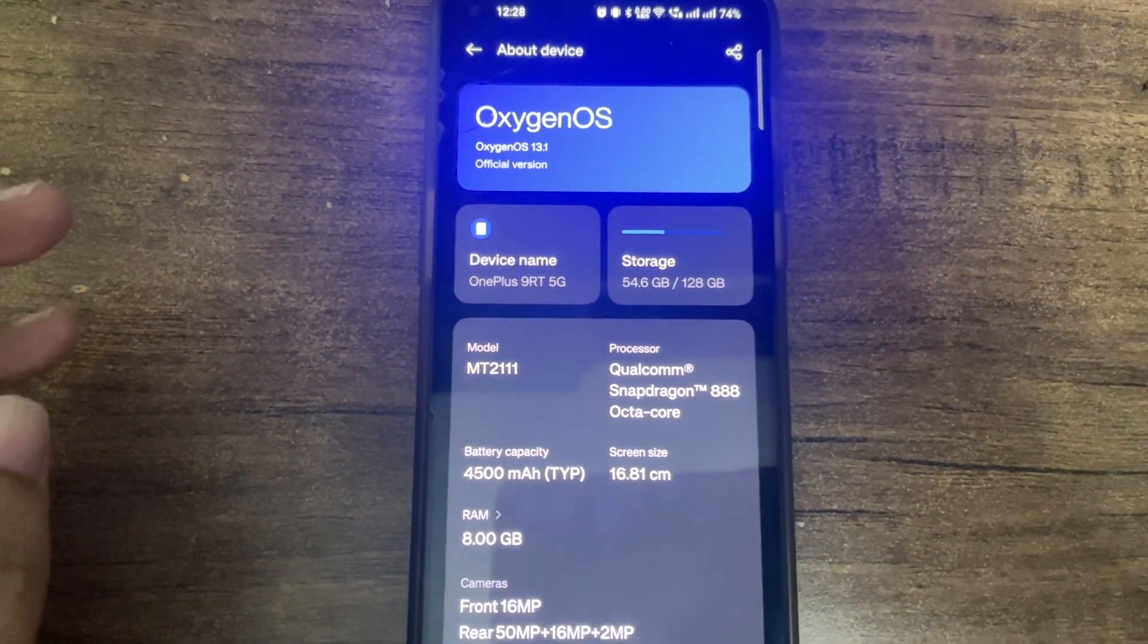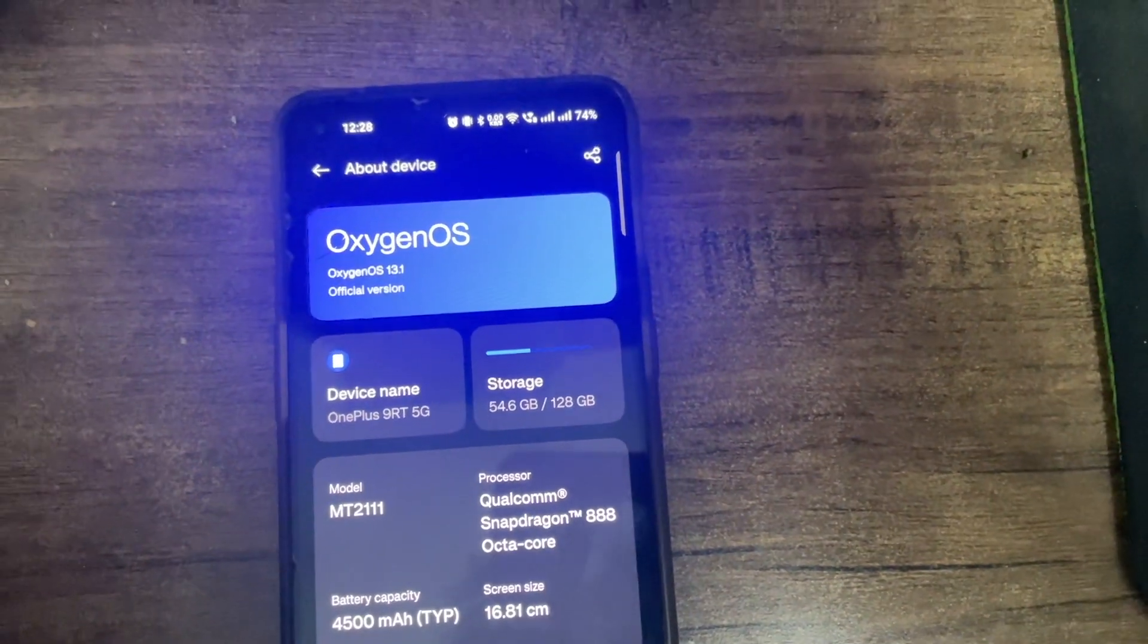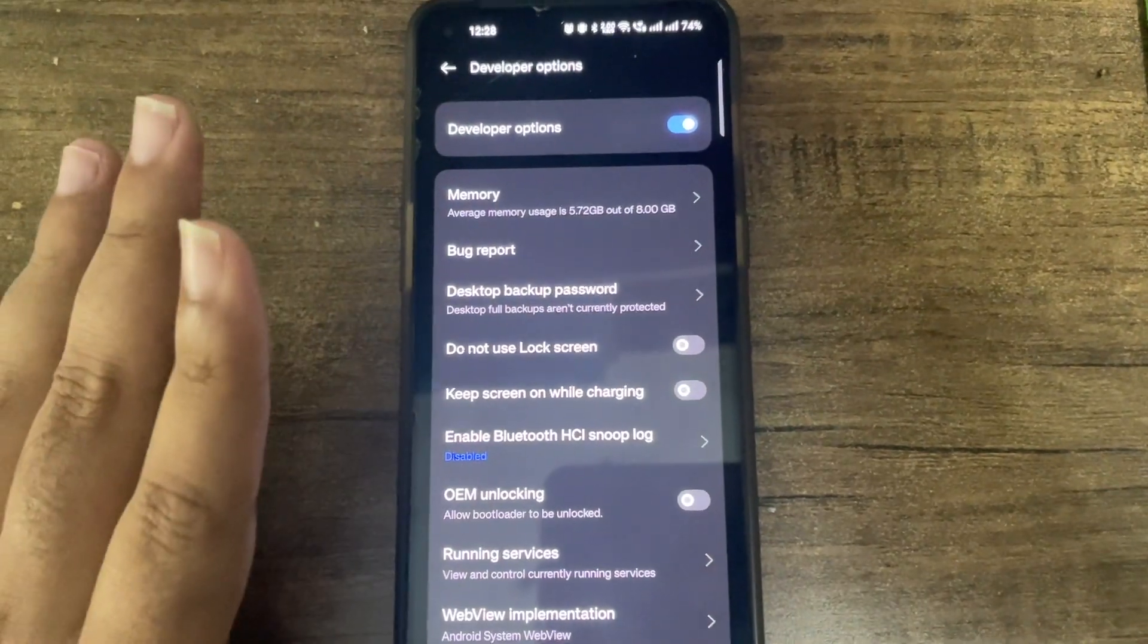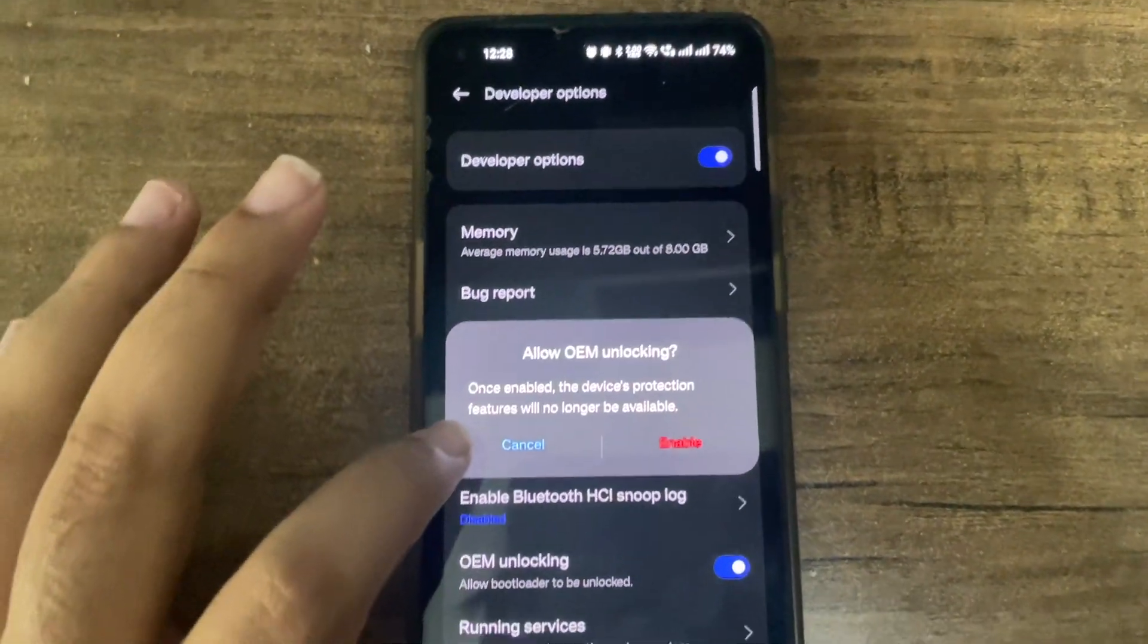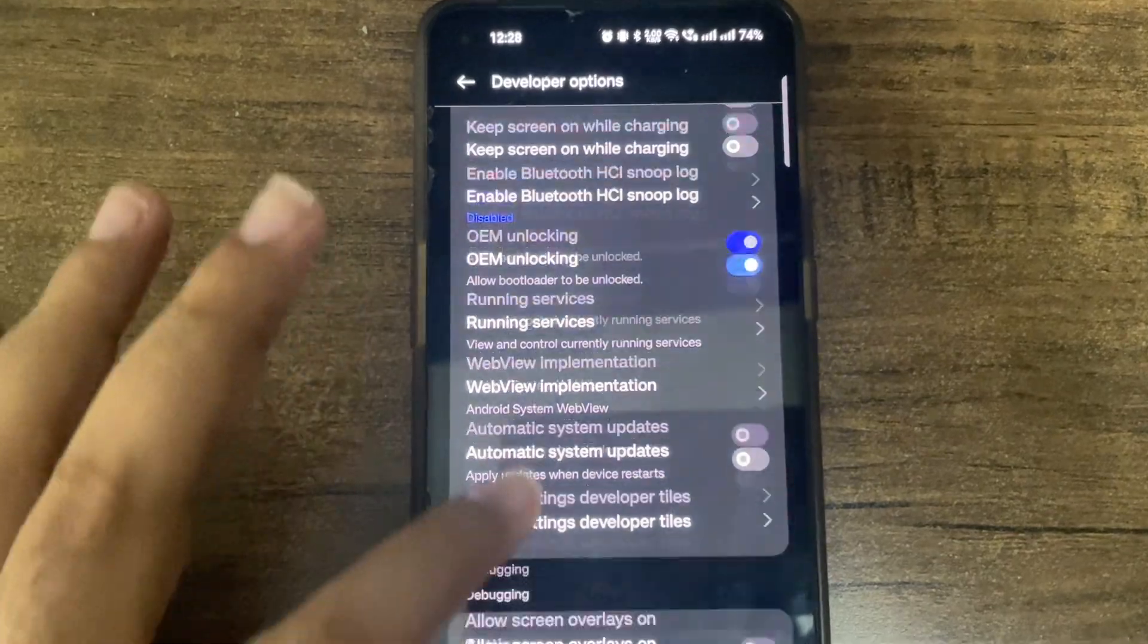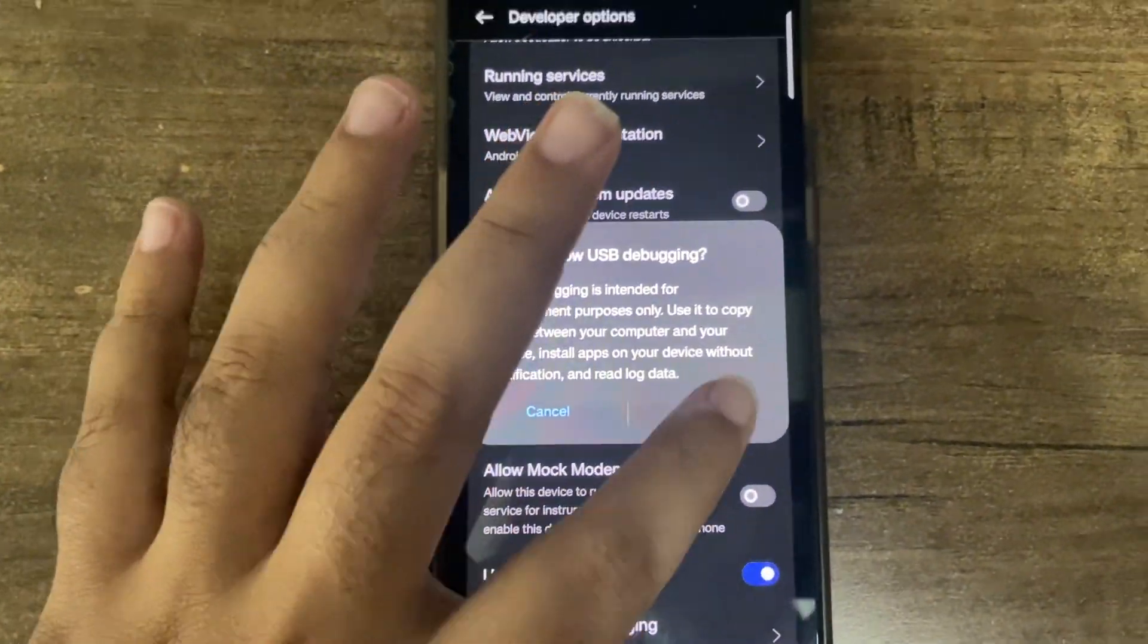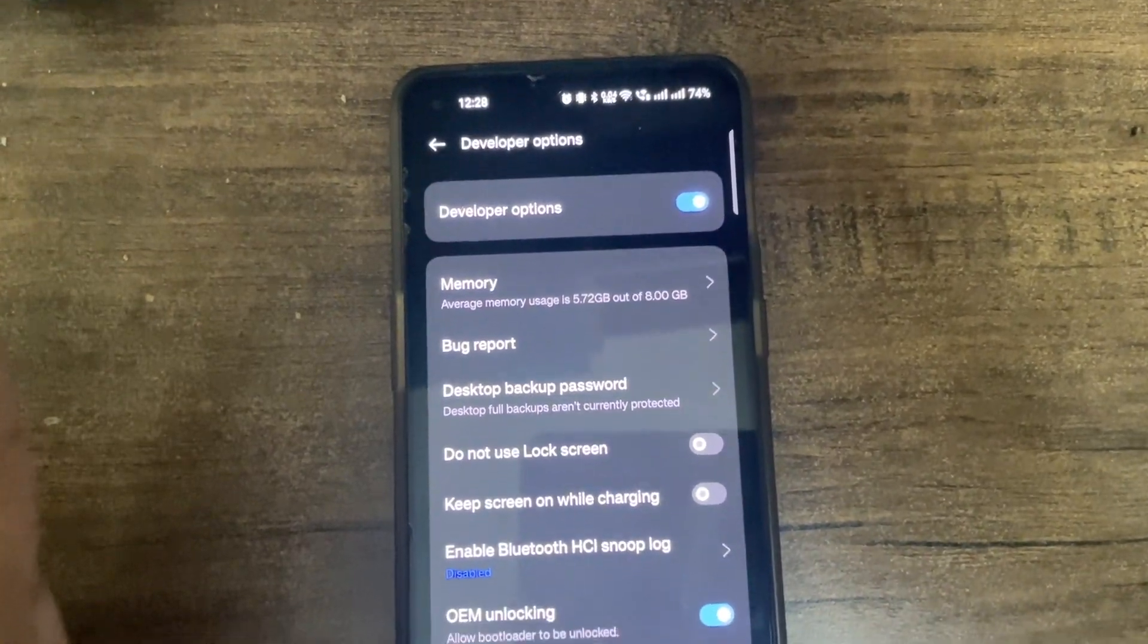You need ADB, 15 second ADB, and USB drivers so you don't run into issues. Make sure you have developer options on and allow OEM unlocking. You have to enable it and allow USB debugging. Once it's done, we are done.